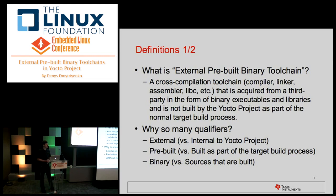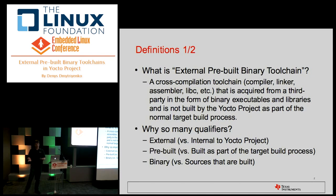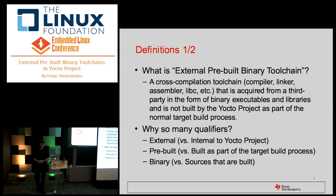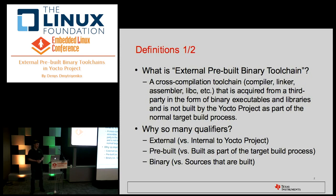Let's start with some definitions. What is the external pre-built binary toolchain? Basically, it's a cross-compilation toolchain — compiler, assembler, linker, even the GPC system library — that is acquired or comes from a third party in a binary pre-built form: executables, libraries, and target libraries. It's not built by the Yocto project from sources, which is the default method.